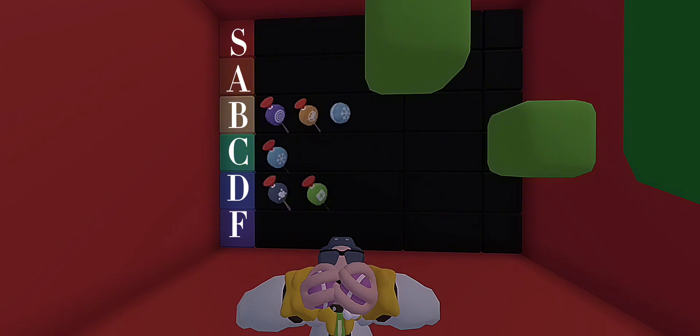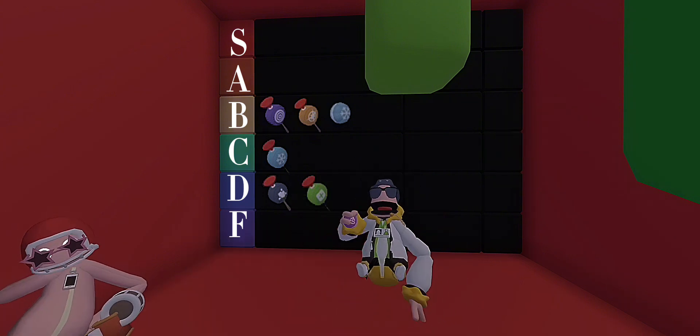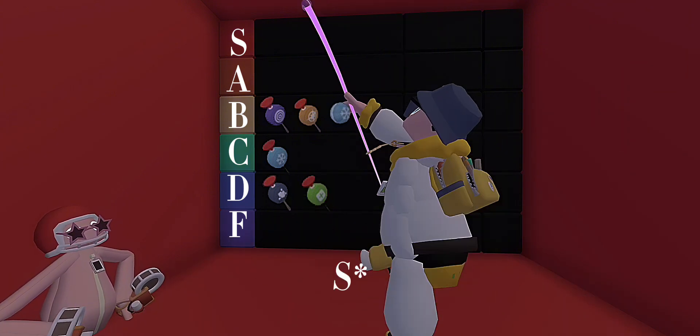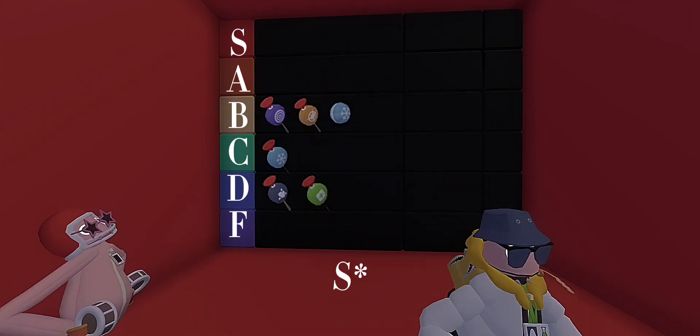Next is ender pearl. I love this. It gets me out of some really sticky situations, so I'm gonna give it an A tier.